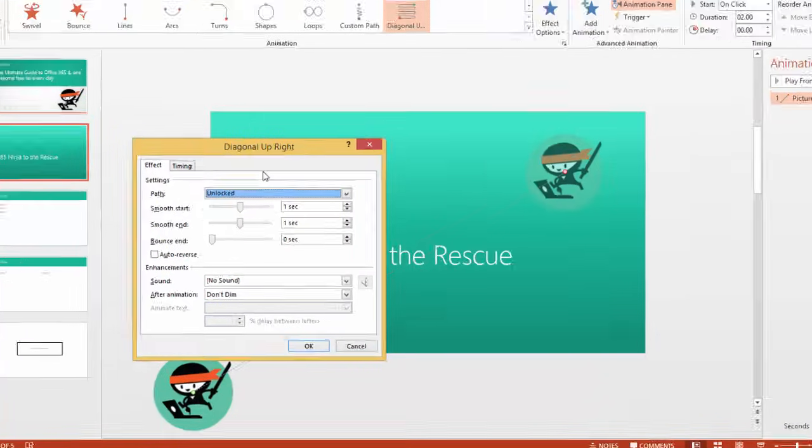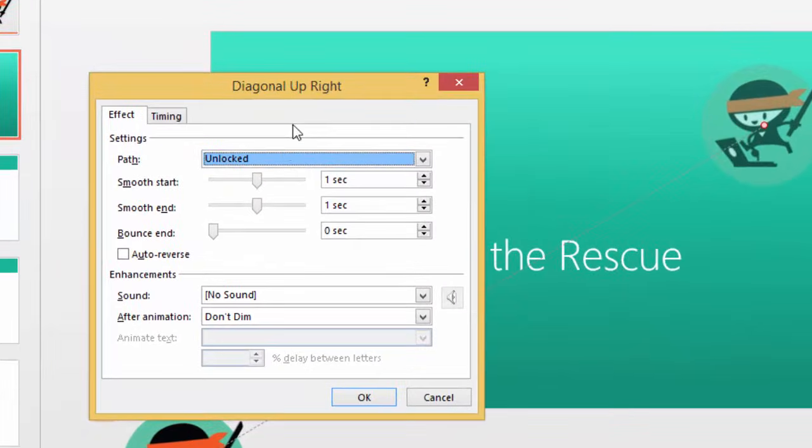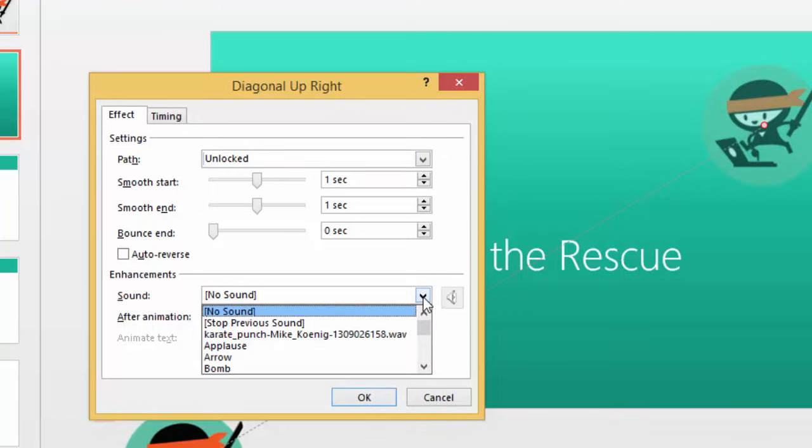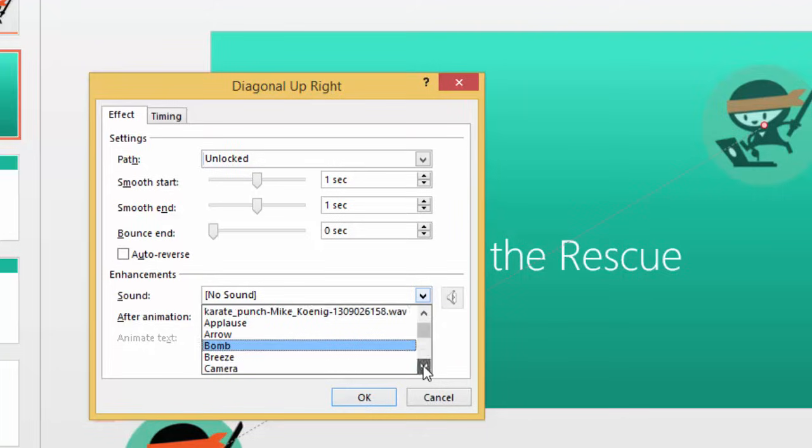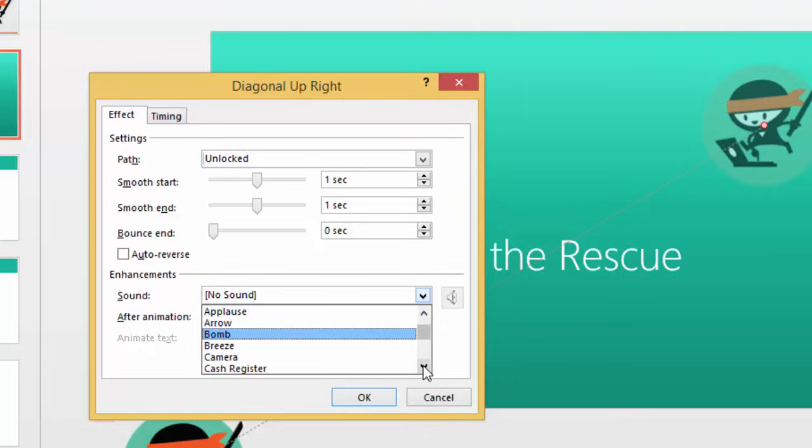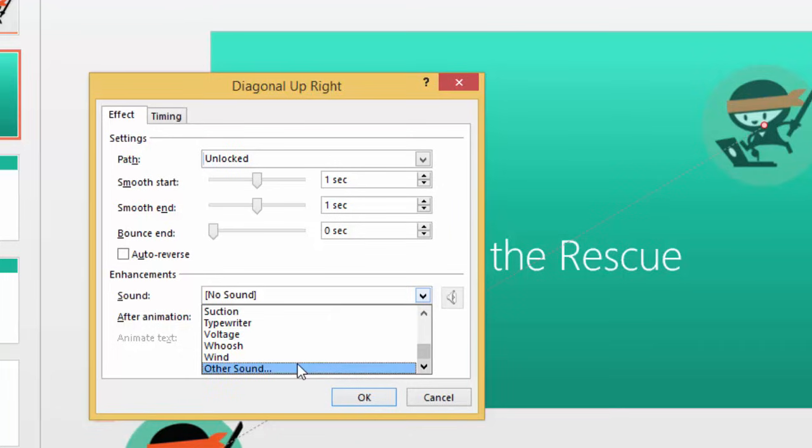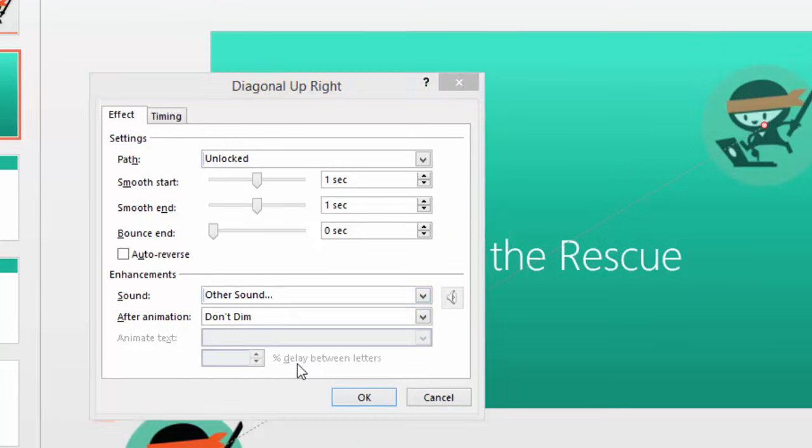From here, this menu will appear, and you'll see under Enhancements, there's an option for Sound. From this menu, you can select from Other Sounds that come with the computer, or you can scroll to the bottom and select Other Sound.